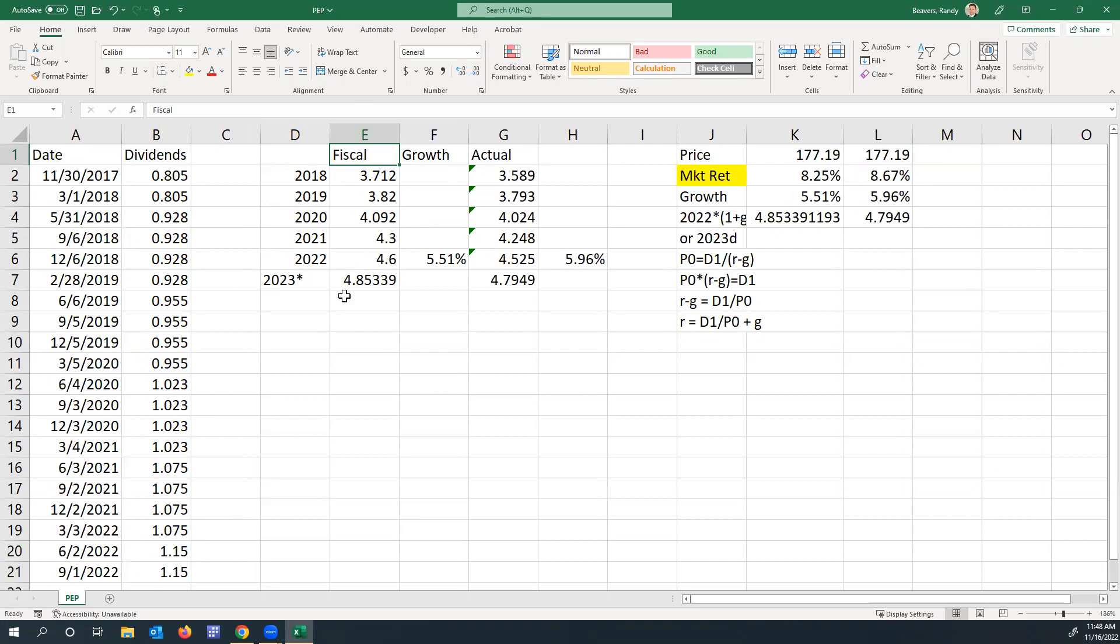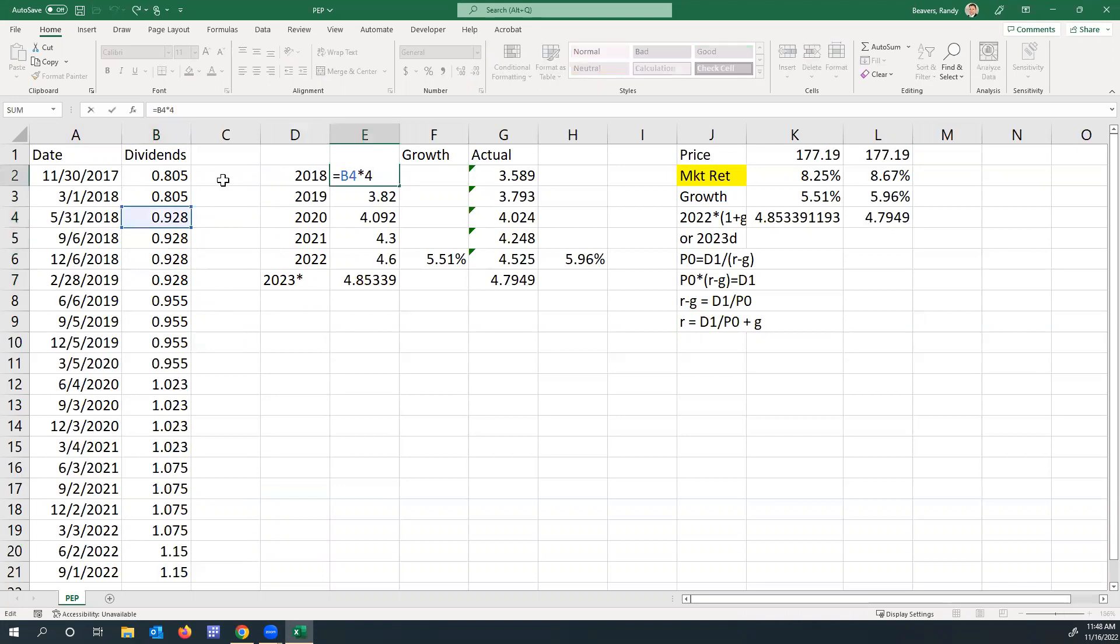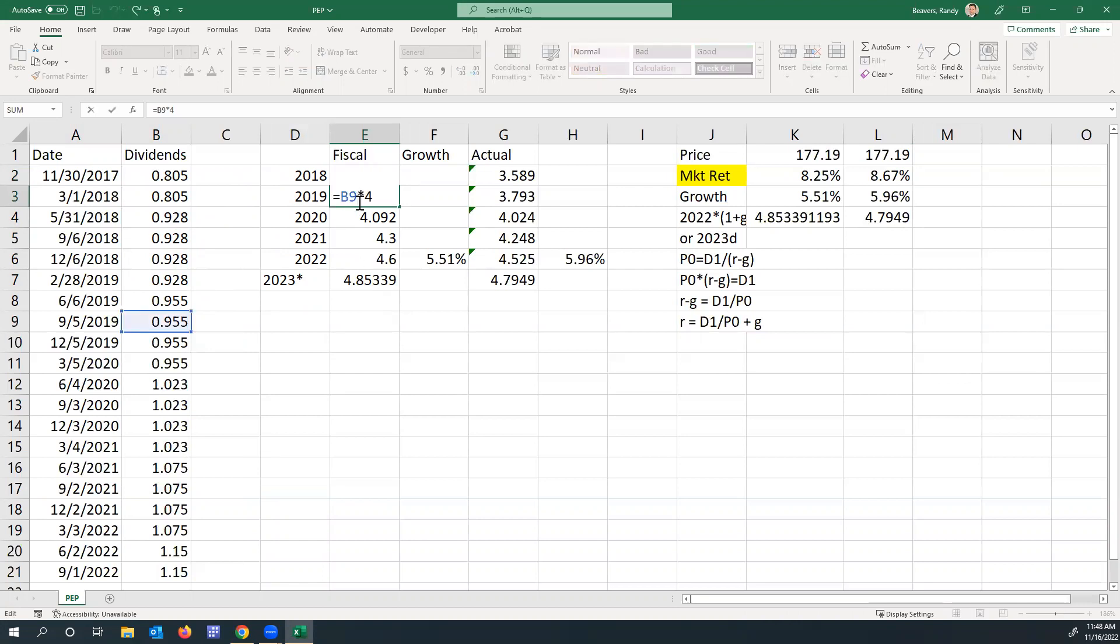I've got the actual for the fiscal year. In 2018, you can see it went from $0.805 to $0.928 and then was consistent for the remaining three quarters. That was the number that I used and multiplied by four to get what we'd call the fiscal 2018 year dividend. I did that for each of those years.